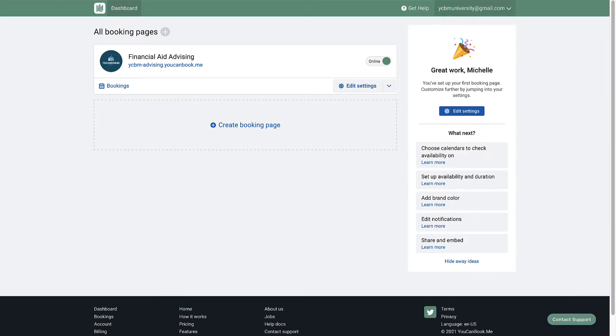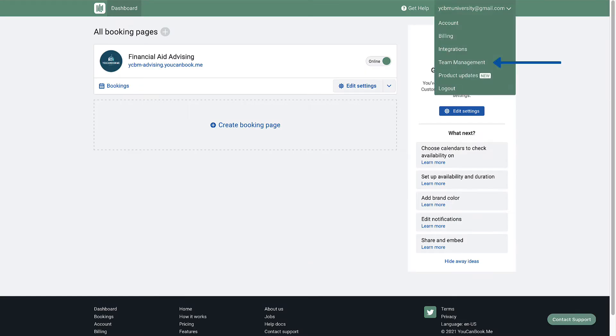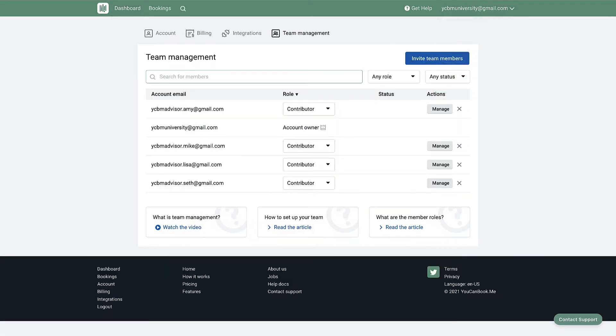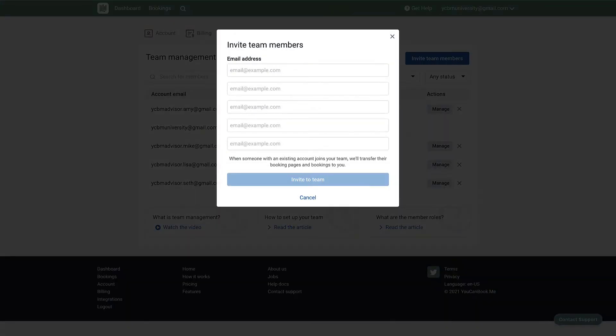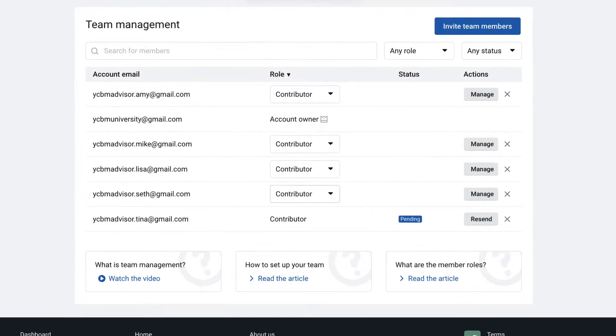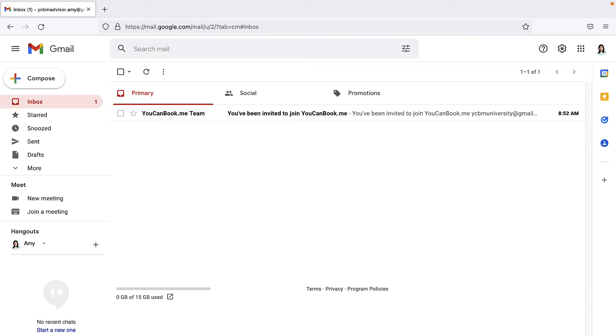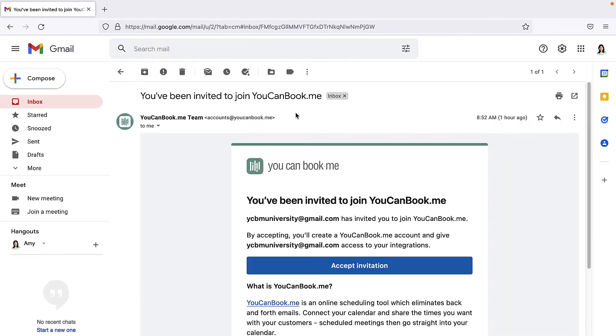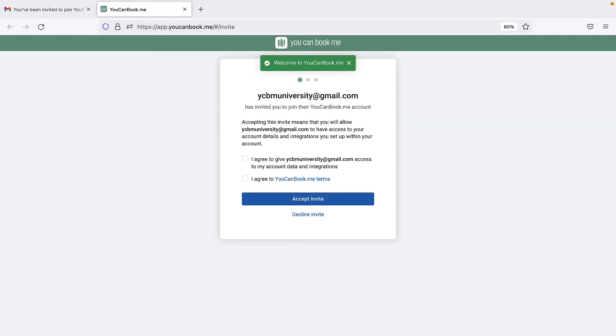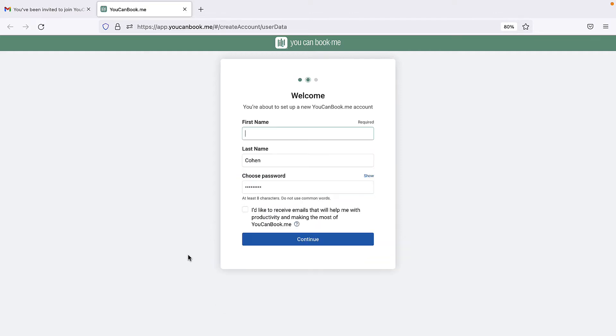Navigating to the team management page from the top account menu, I'll send out invitations to my team to join my account by clicking invite team members. Team members marked pending have not yet accepted the invitation. Each team member you invite will receive an email asking them to join your account. If they don't have an account already, they'll be prompted to create one.